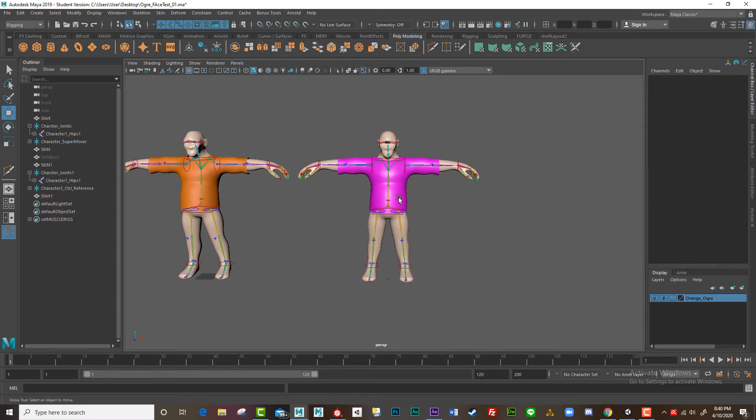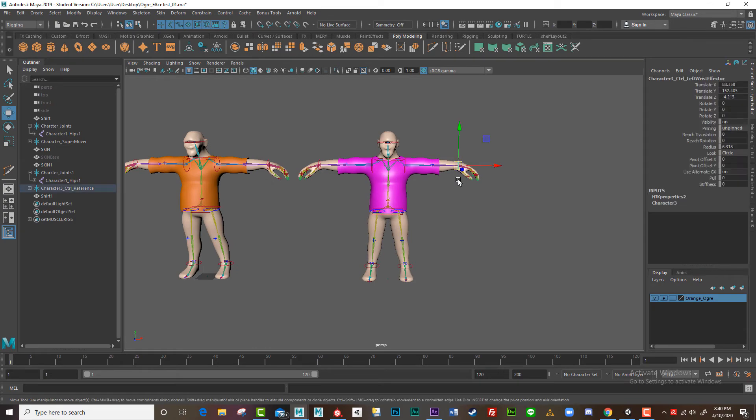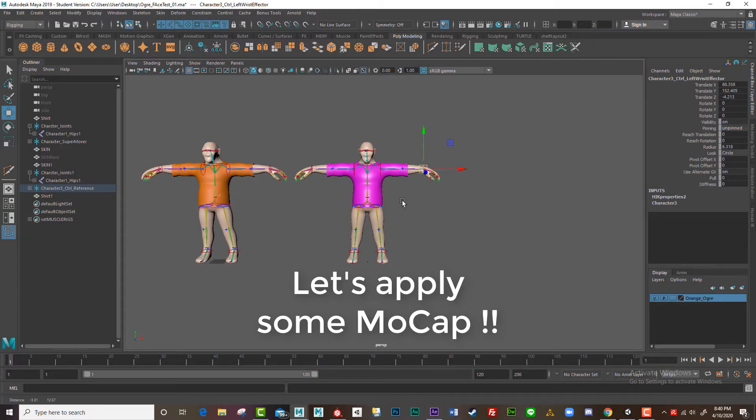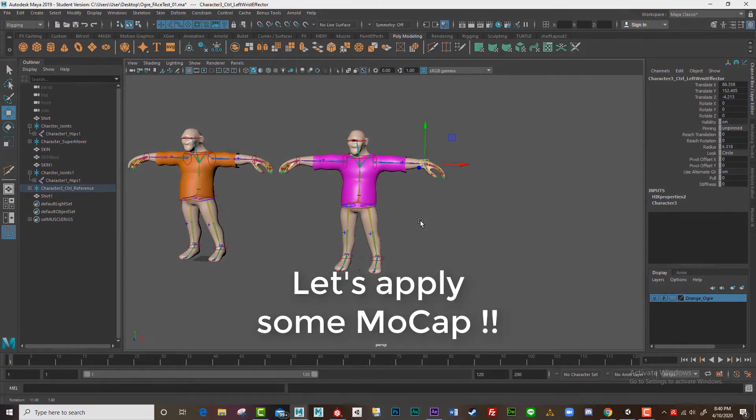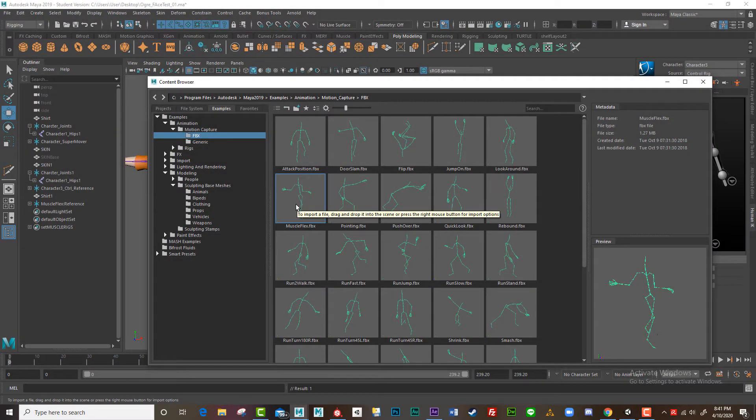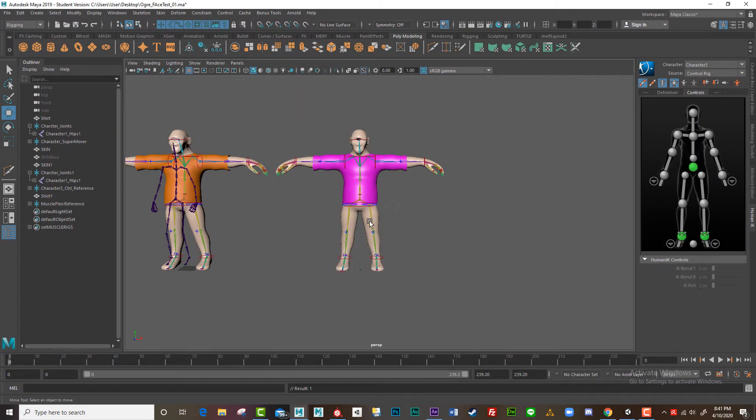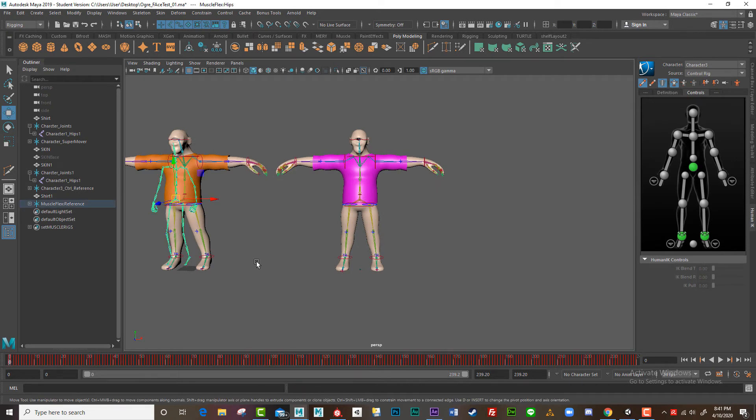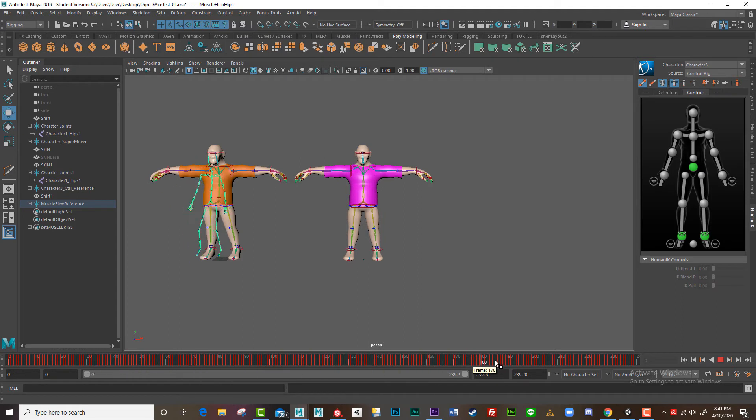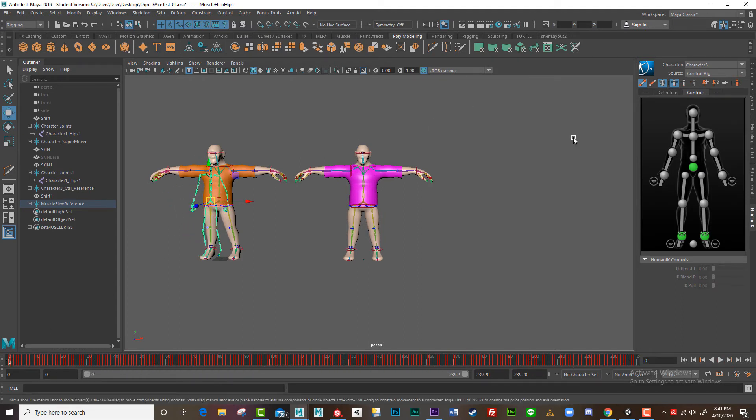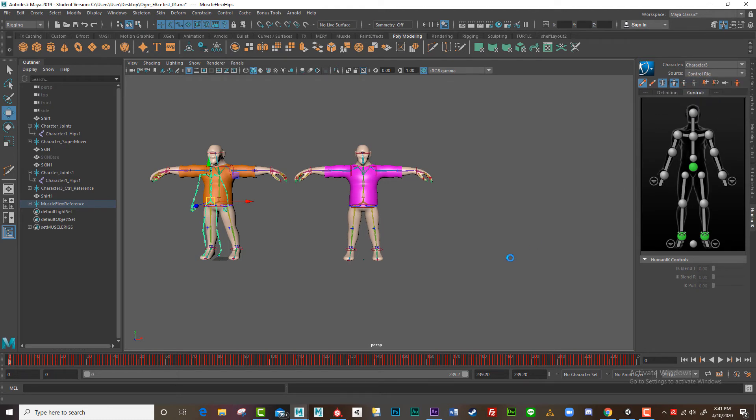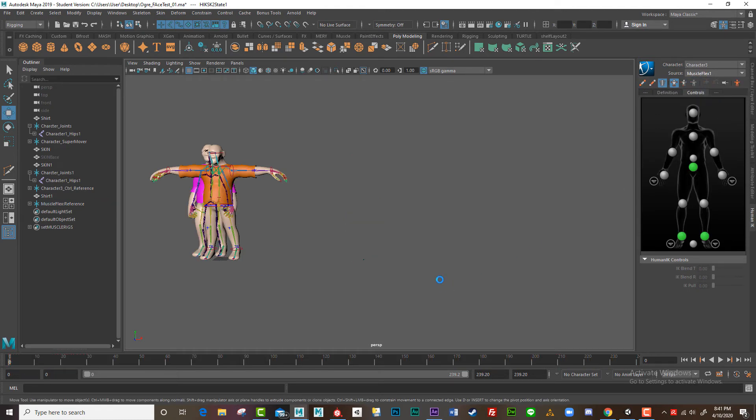So now if I animate this character, so I've just pulled in a motion capture animation and here it is over here. If you'd like to see that there's the motion capture. Now let's apply that to our character, which is really easy using the human IK system. I just need to change my source over to muscle flex. And there we go.